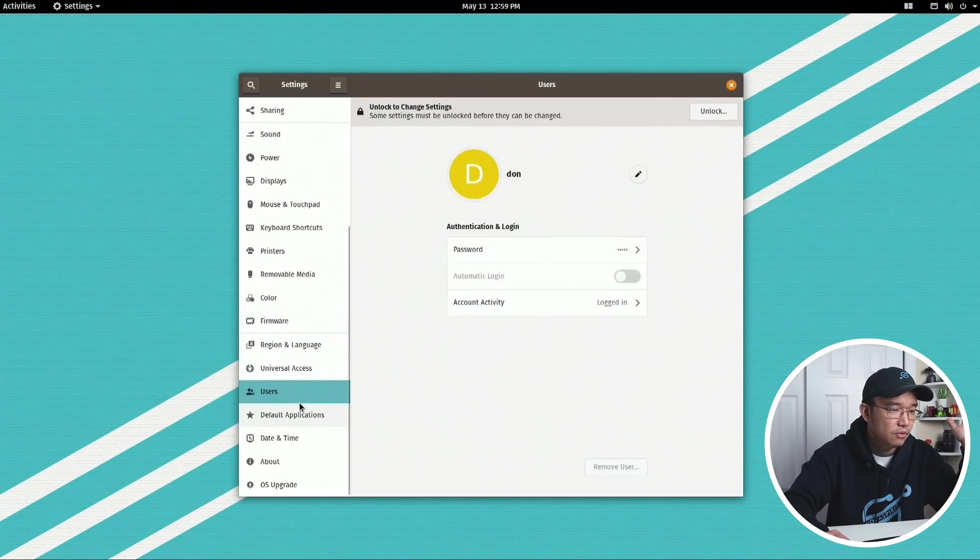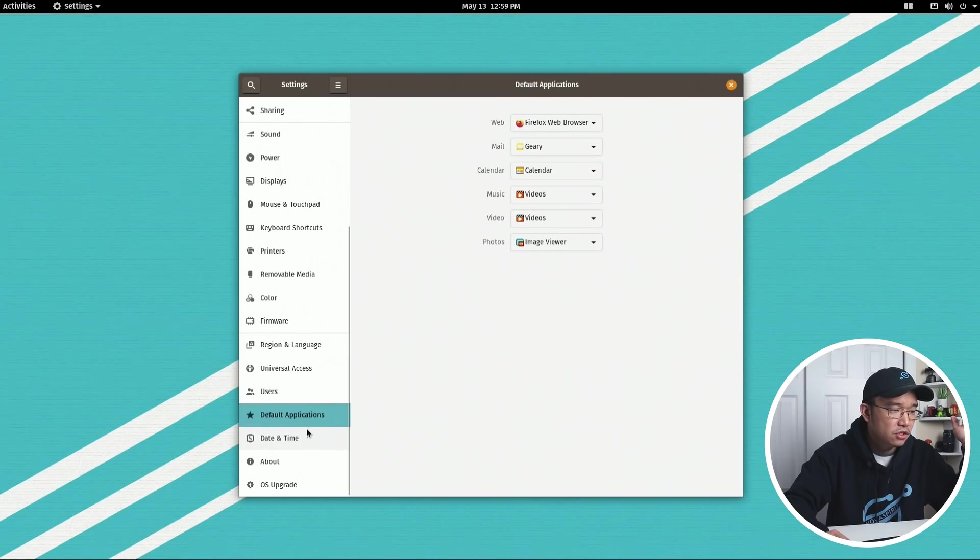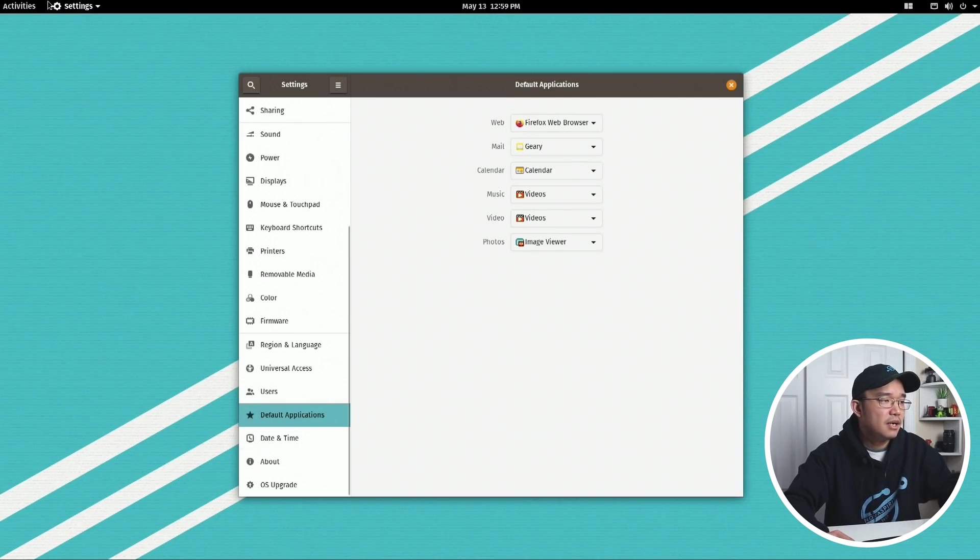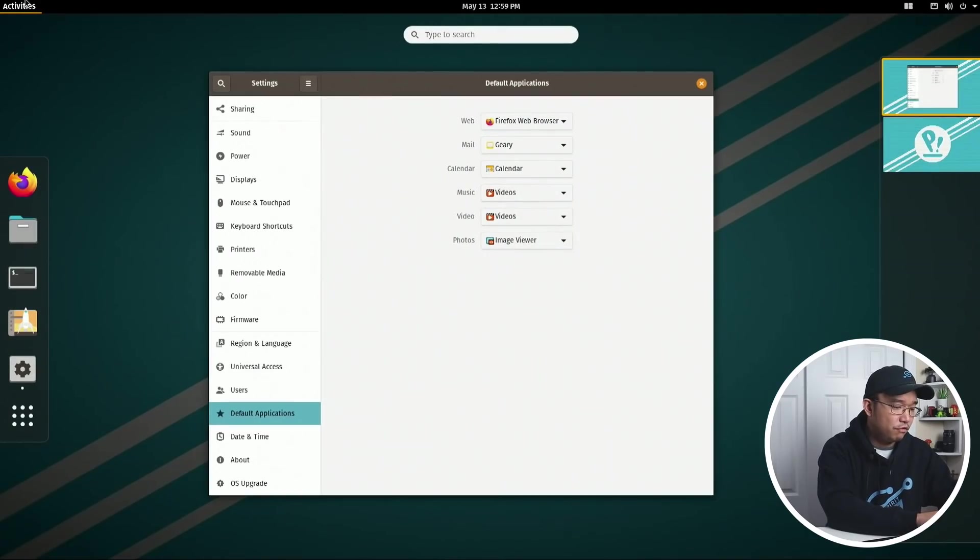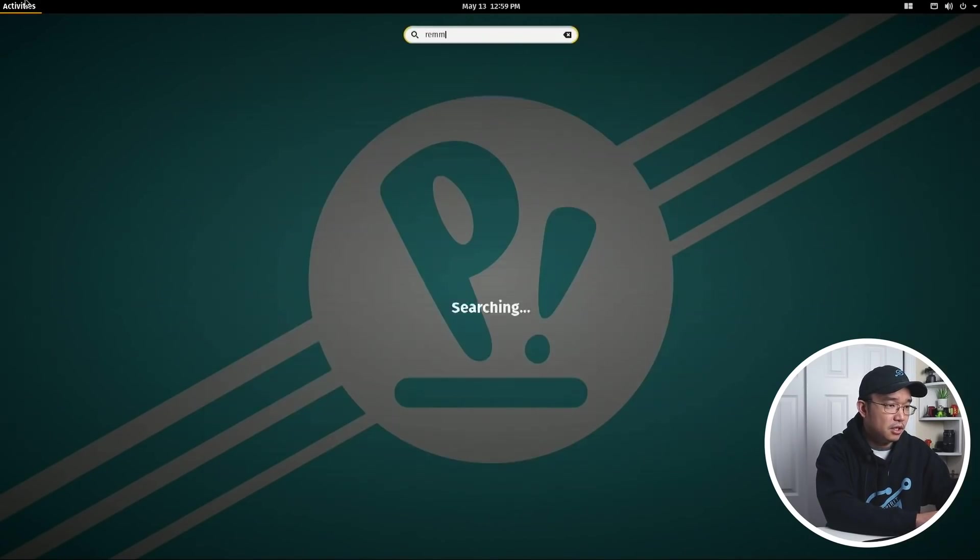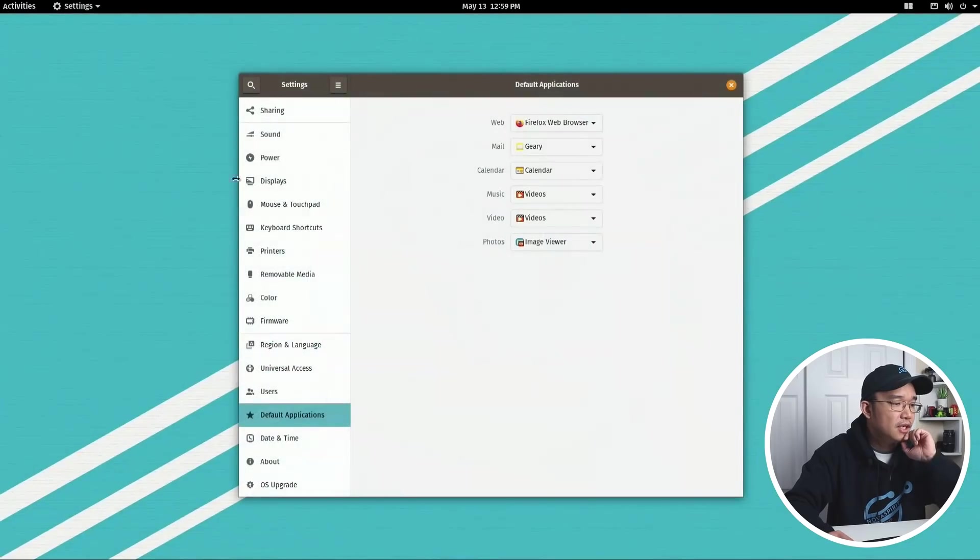Nothing much has changed here. It doesn't seem like it added anything new. Default applications - oh you know what's another application that's pre-installed in Ubuntu 20.04 is Remina. No, it's not in here.